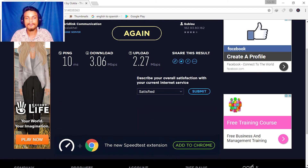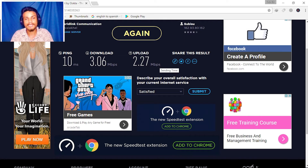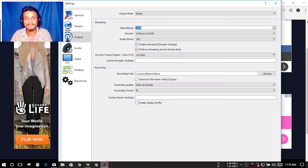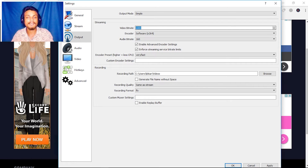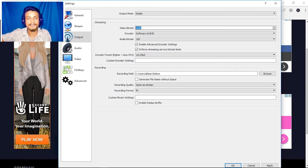Now we have 2.27 Mbps upload speed — that means two thousand two hundred seventy kilobits. We could set the bitrate at 2270, but there's a small problem: the connection isn't a regular 2270 — sometimes it's slower, sometimes higher.